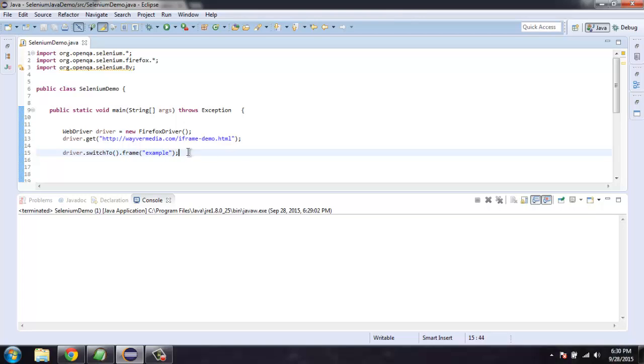So now I hope you understood how to switch to a particular frame with the help of index, with help of name and ID.